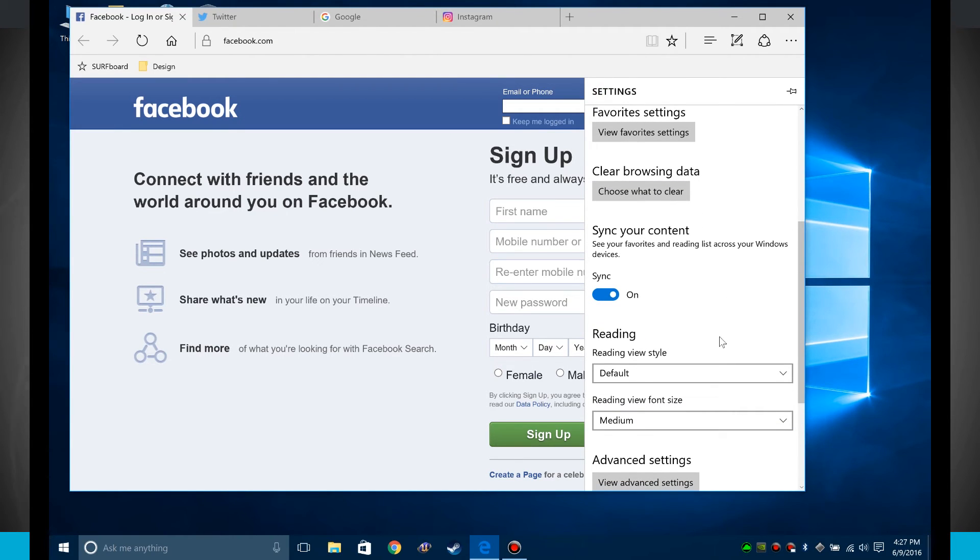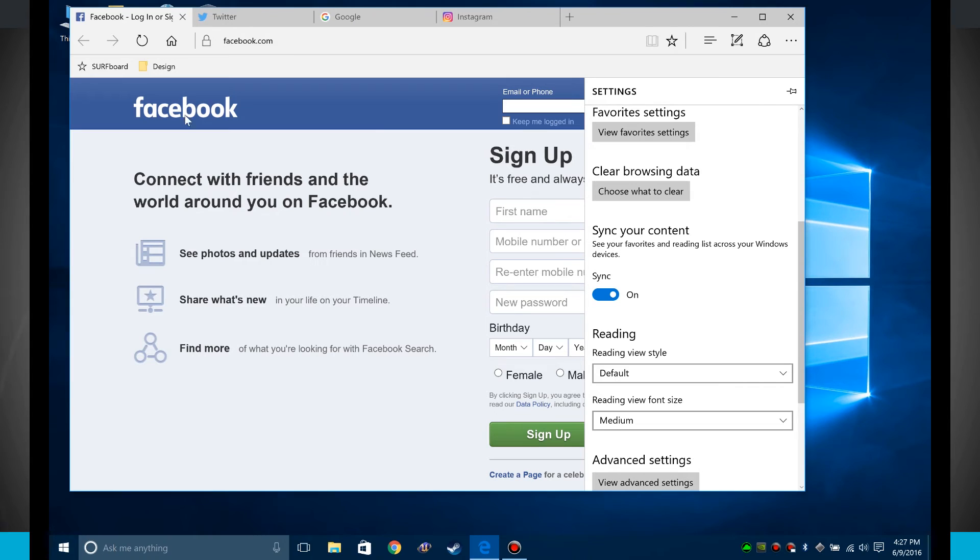If I am signed in with my Microsoft account on multiple devices, I can sync my content. So it'll sync my reading list, my favorites, anything that I add into the Edge Browser, it'll all sync across my Microsoft account.